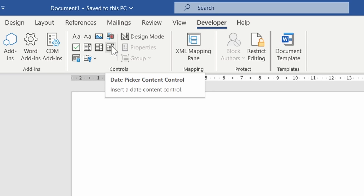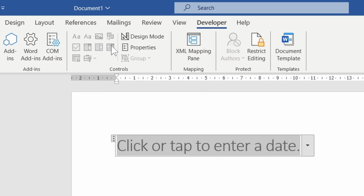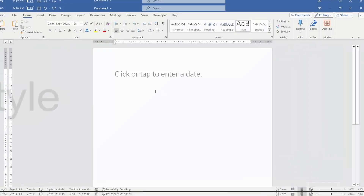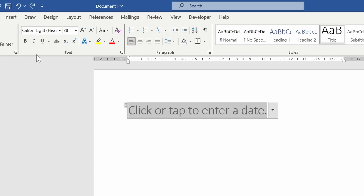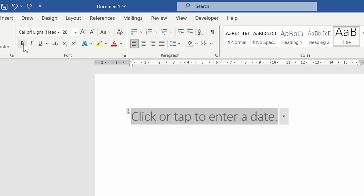Click on the date picker icon to add a date picker control box to your document. The font style of the picker will match the style of the surrounding text, but it can be styled differently like any other text.